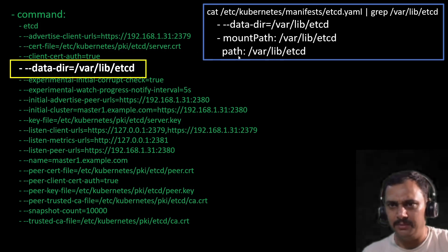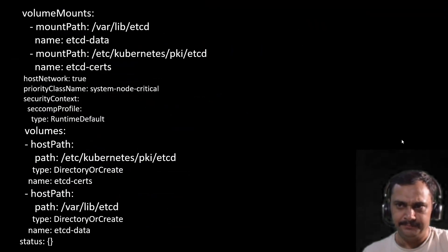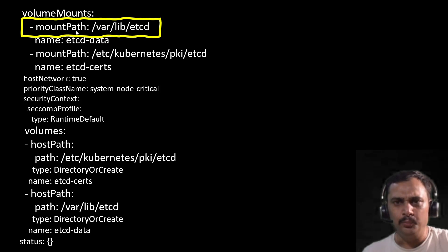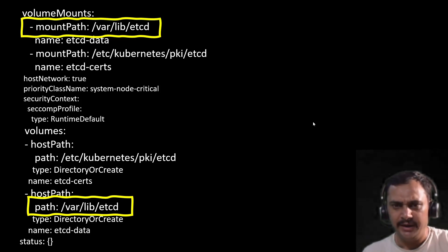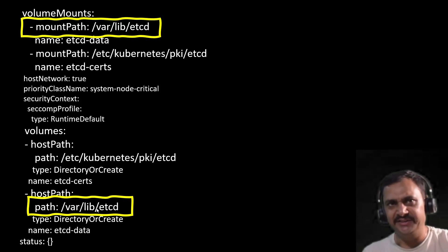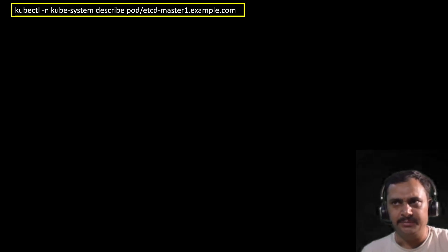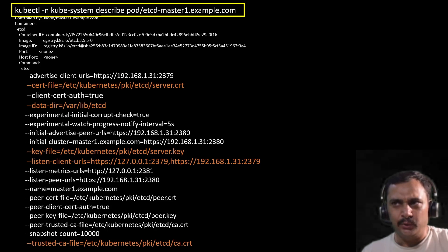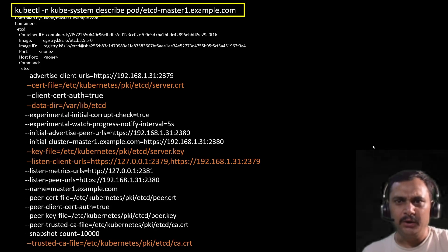By default this is the data directory, but you can change it when creating the etcd server. If you check the directory in this file you will observe that this directory is also mounted in the etcd pod — the mount path and path are here inside the host path. The same information we can get if we execute: kubectl get -n kube-system and then describe the pod etcd-master1.example.com.